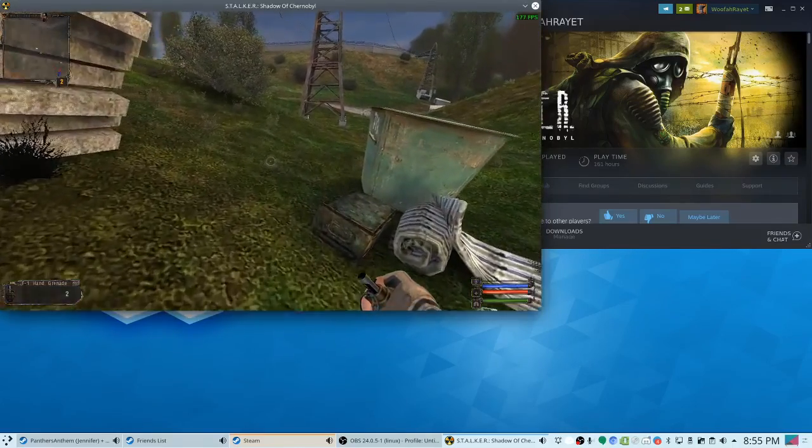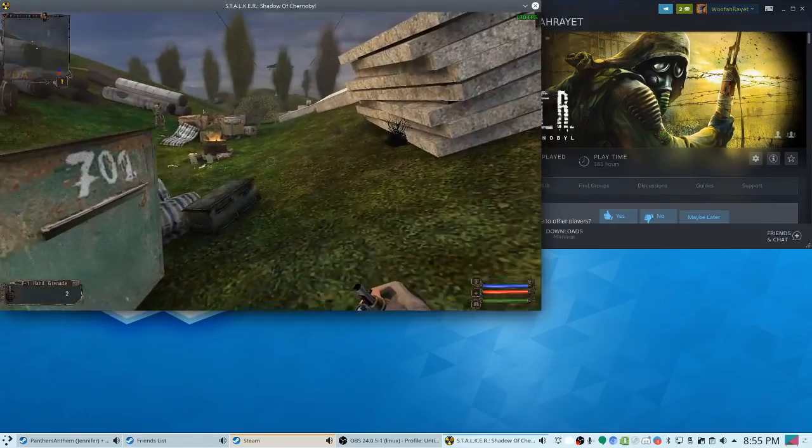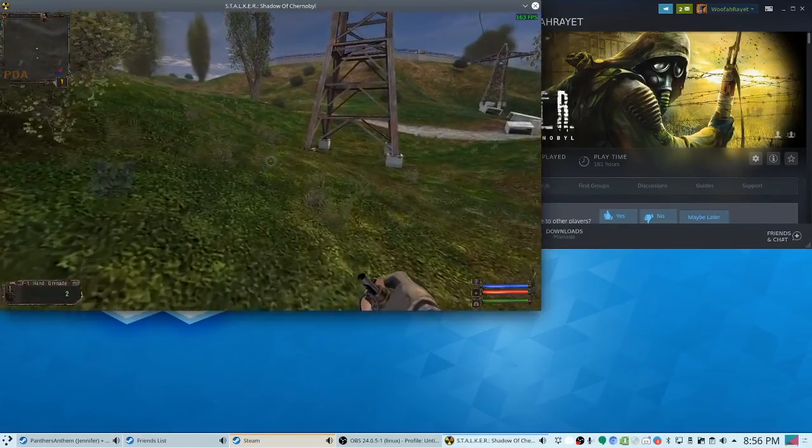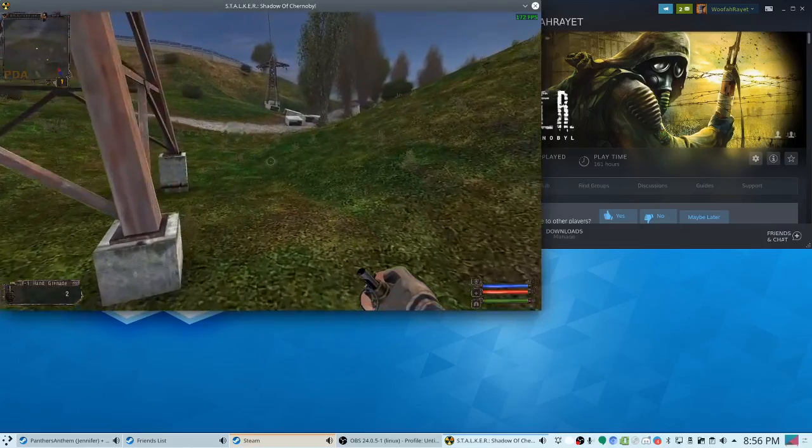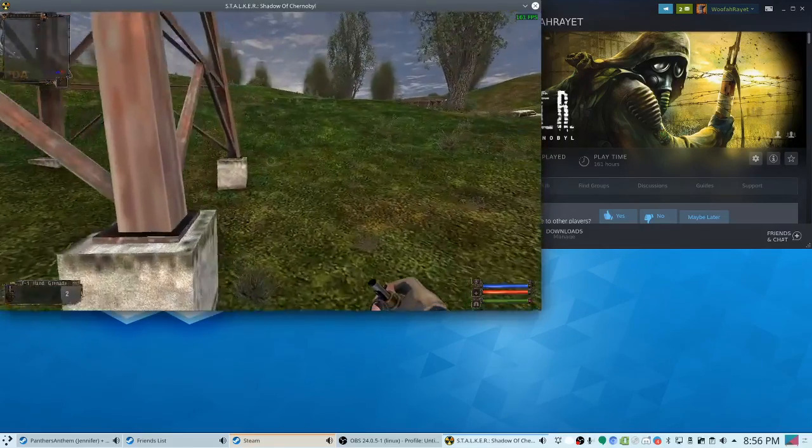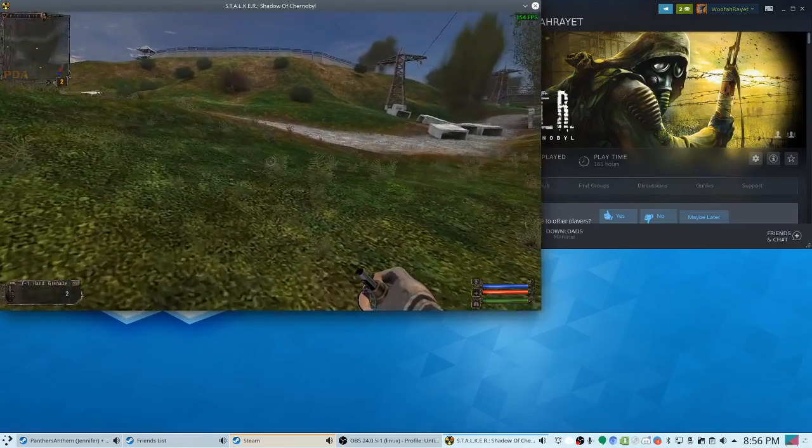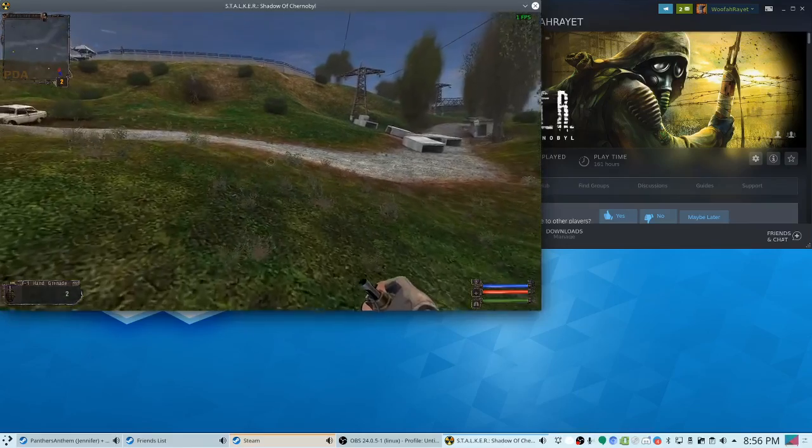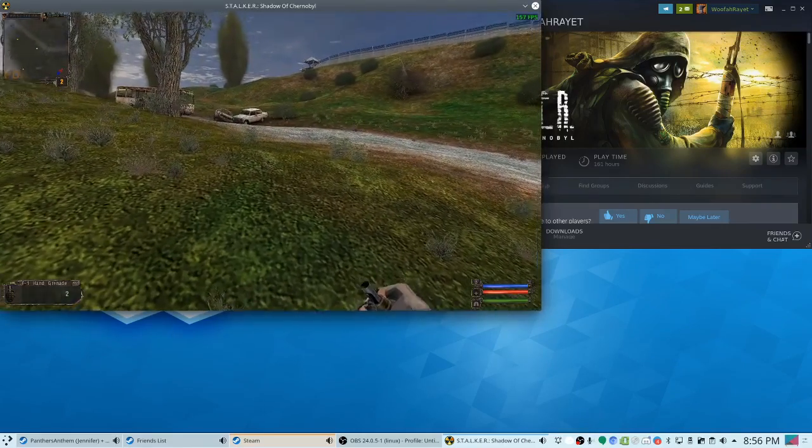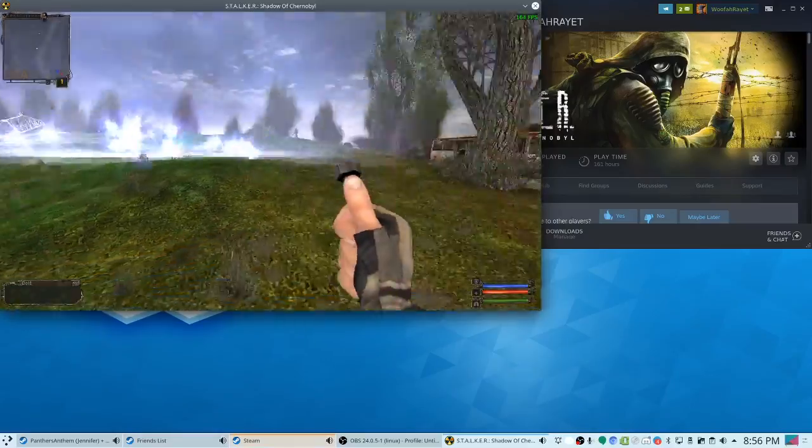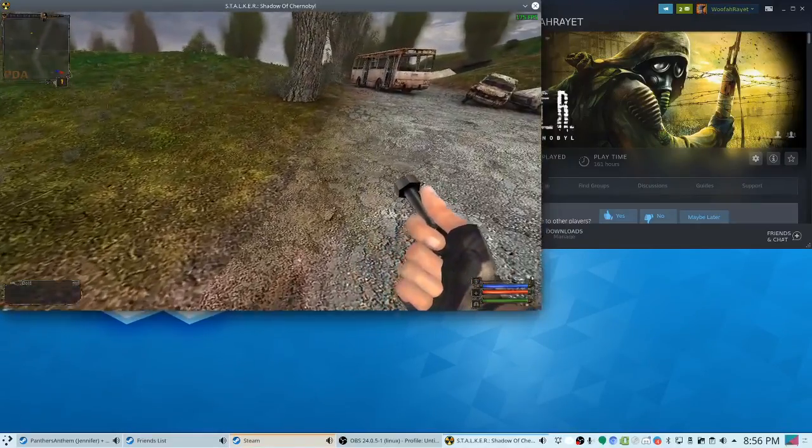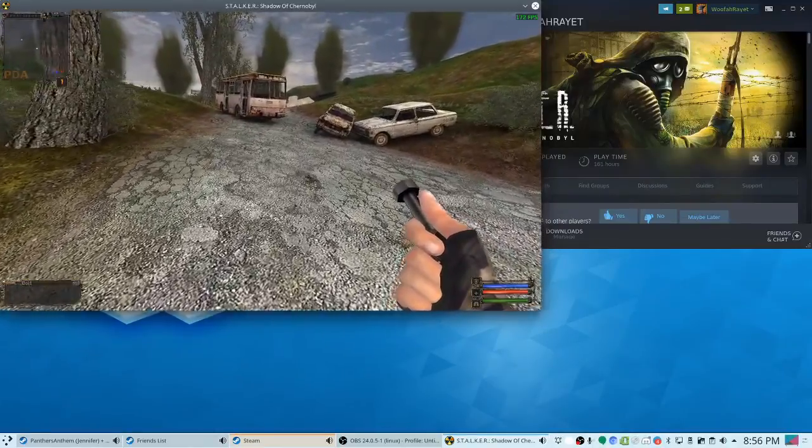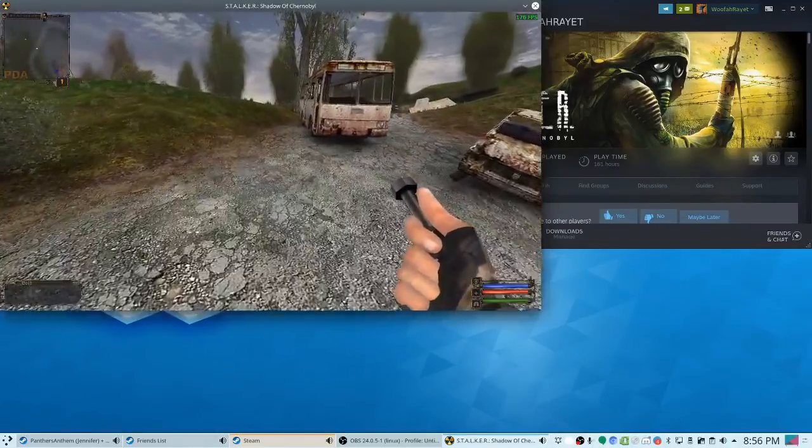I would have to think it would work for the other Stalker games. I can test it, and I don't think I'd really have to make a video because it would basically be the same thing as the Shadow of Chernobyl. You just would edit the file to point towards the Gamedata folder in the ClearSky directory. And then same with Call of Pripyat. but yeah, so it's a super easy fix.